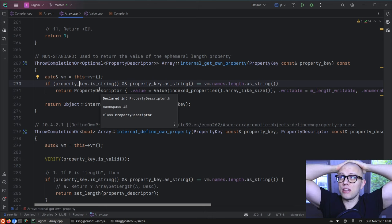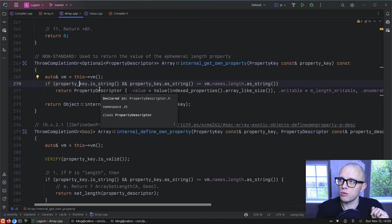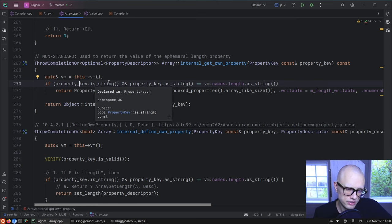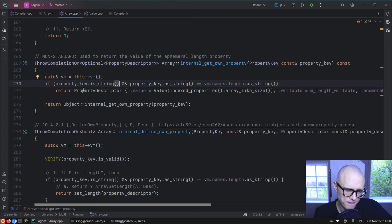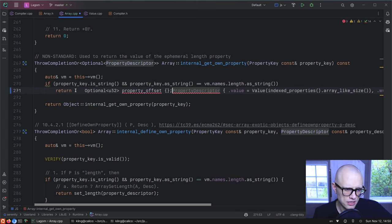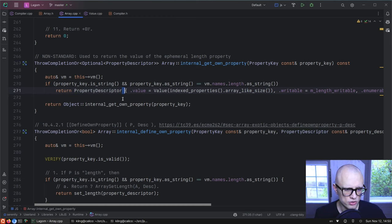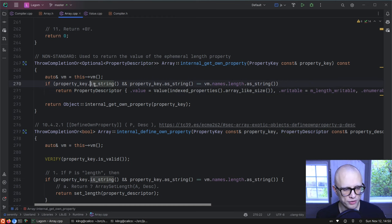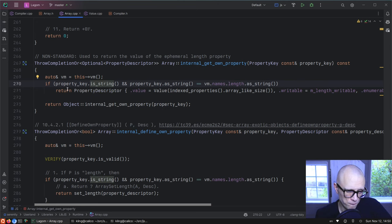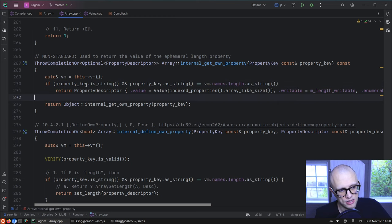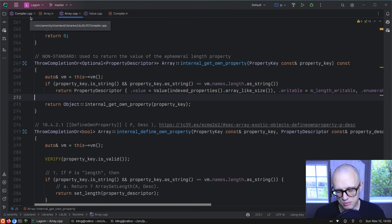I think we had this exact same problem in JavaScriptCore about 11 years ago. The solution was basically to do a fast path for array.length in machine code, because array.length is such a super common property to access in scripts that it makes sense to have a special case for it.